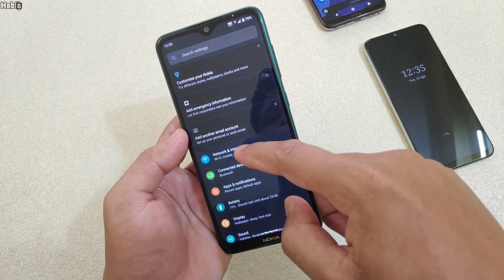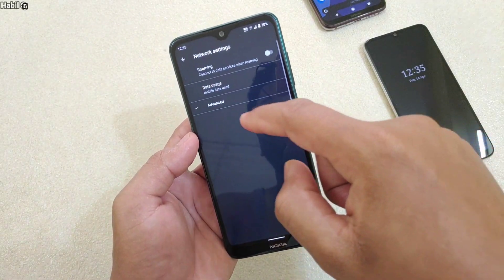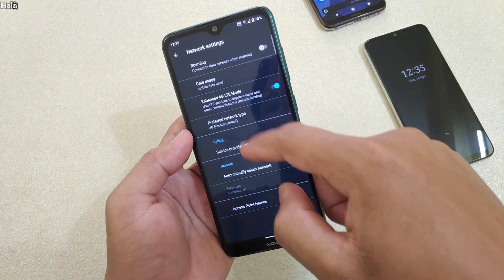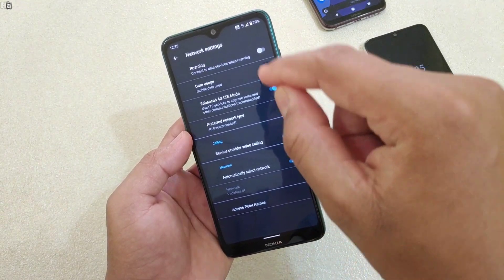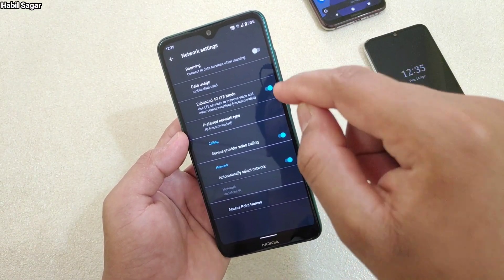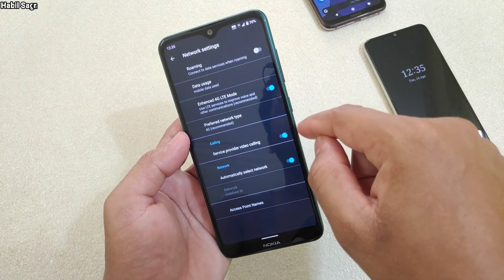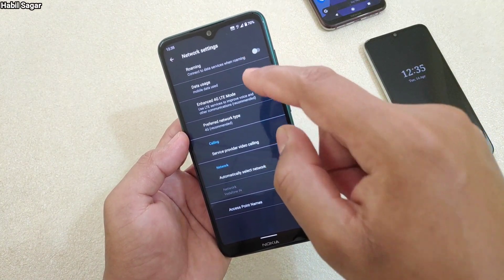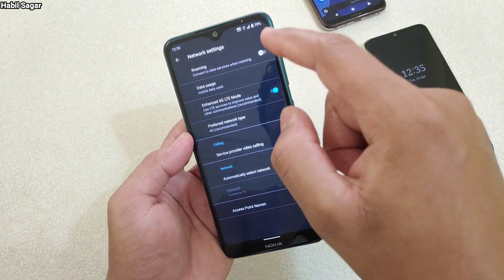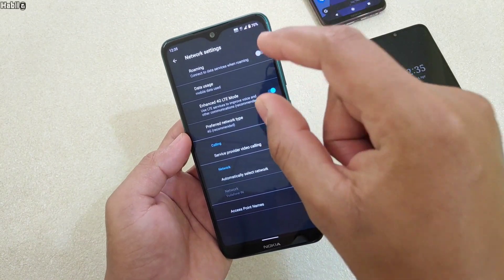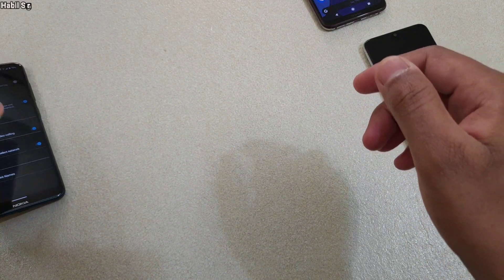Go to Settings, then Internet, then Mobile Network, then Advanced. You can see that I don't have this feature here, even though this device — the Nokia 7.2 — supports Wi-Fi calling. I don't have it because I'm using Vodafone, and Vodafone doesn't support Wi-Fi calling in Vadodara.